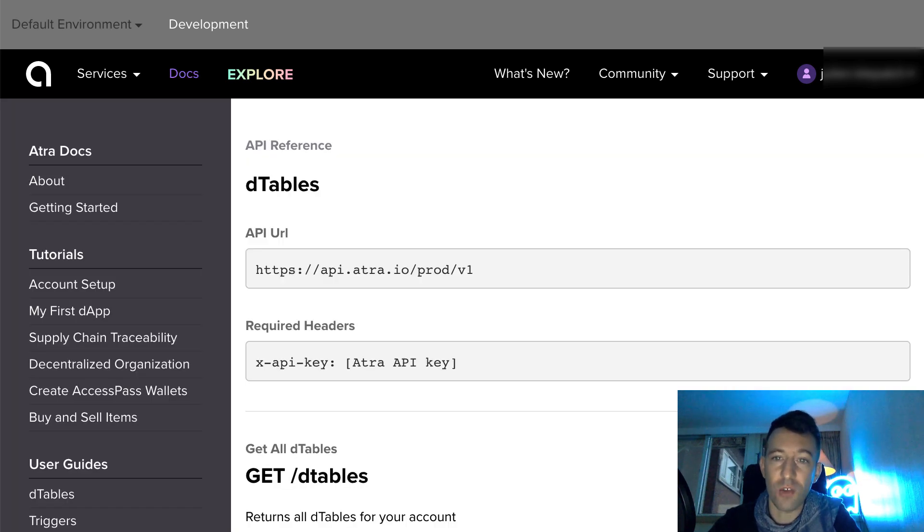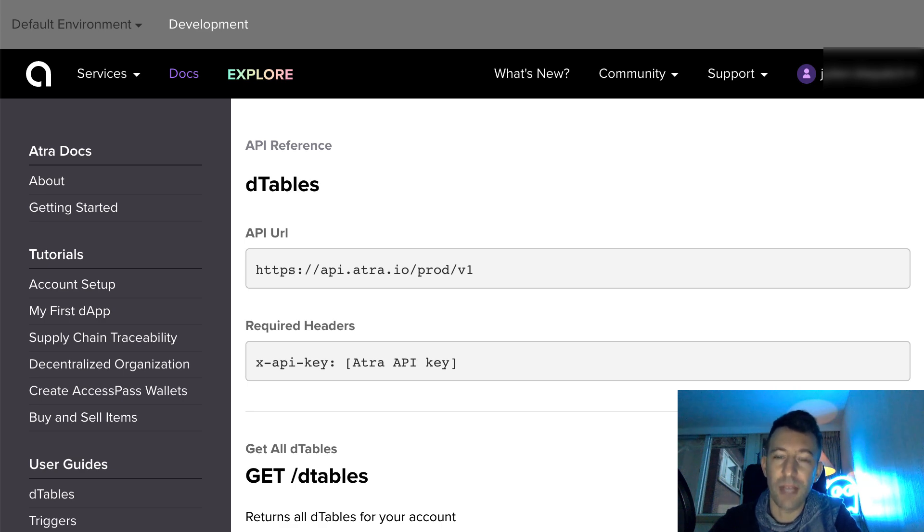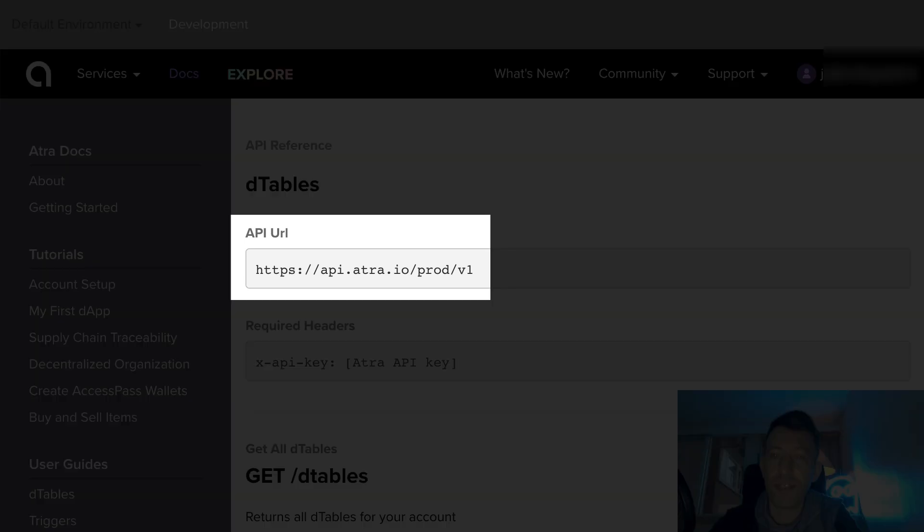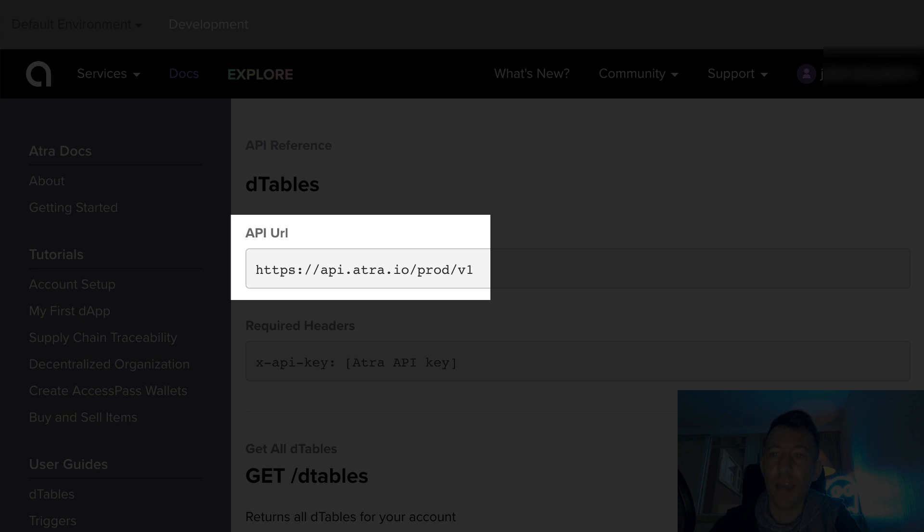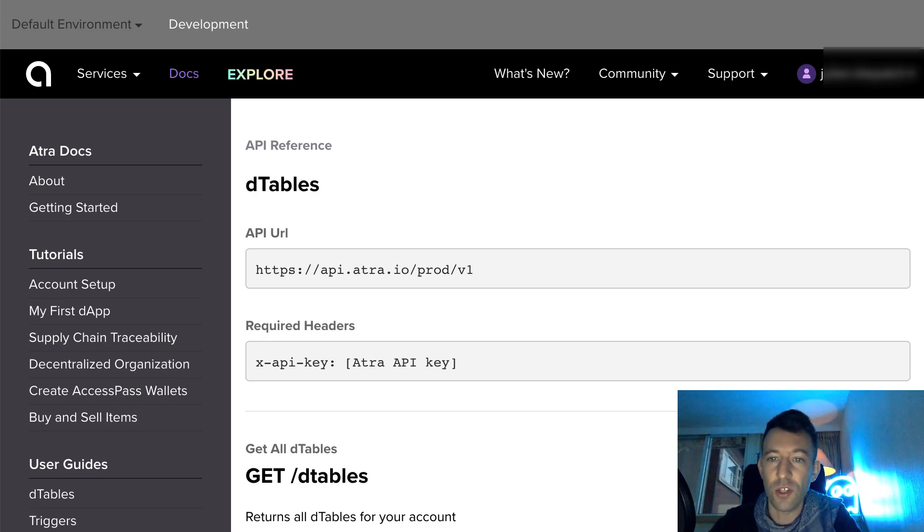Another cool feature of Atra is the auto-generated API. For each blockchain application, Atra generates automatically a REST API to read or modify data, which can be very useful if you need to integrate your blockchain app with other applications.